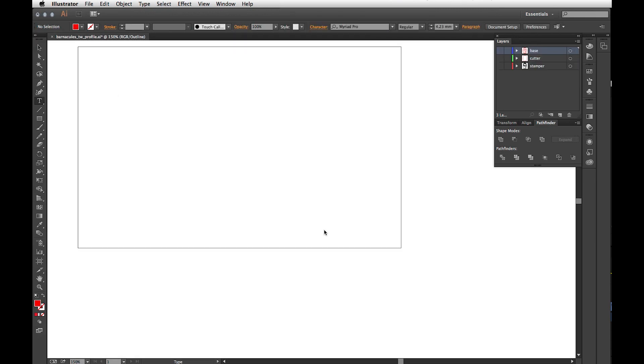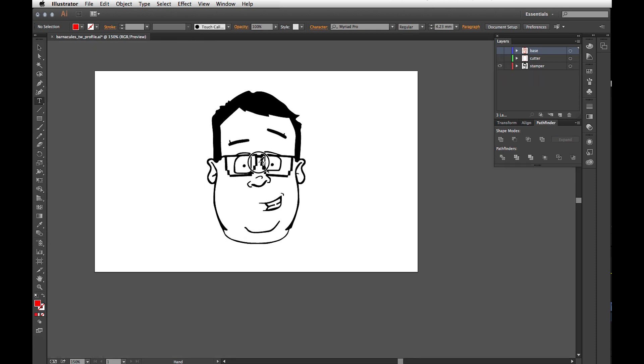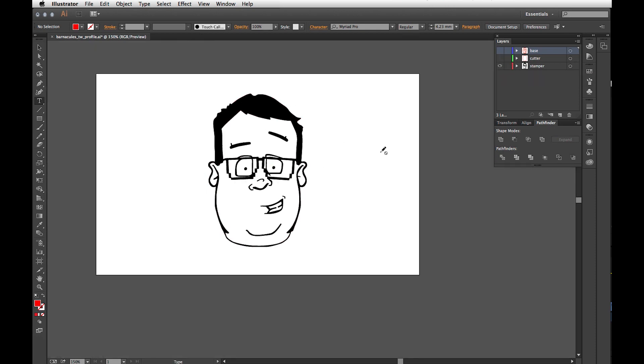All right, in Illustrator I've already acquired an image and I've already image traced it, and it's given me this. Ladies and gentlemen, that is Barnacles. Barnacles is a YouTube guy I follow. He's quite smart in the ways of 3D printing. He likes to demo drones and he makes great videos on YouTube. If you get a chance, check him out. I'll put his link down in the description.